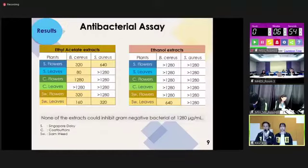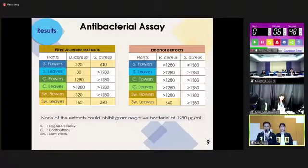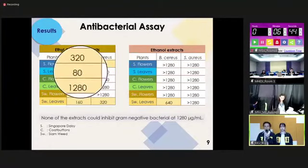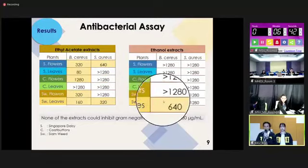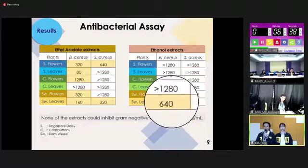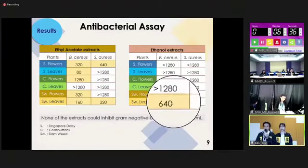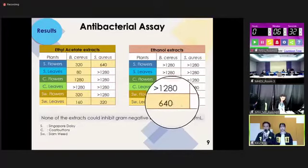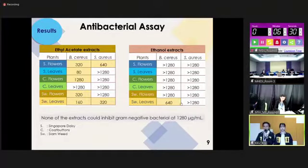These two tables illustrate the MIC values. In ethyl acetate extract, leaves of Singapore daisy have the highest MIC value at 80 micrograms per milliliter. In ethanol extract, leaves of cyan wheat have the least MIC value at 640 micrograms per milliliter. None of the extracts could inhibit gram-negative bacteria at 1,280 micrograms per milliliter.